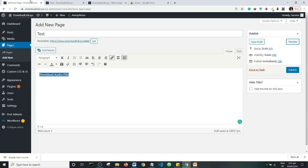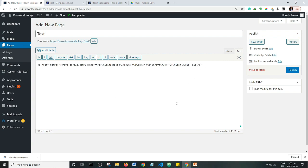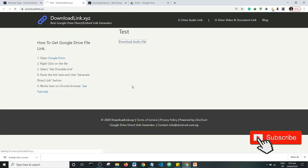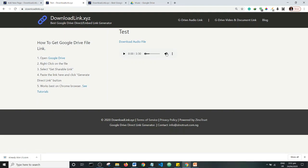I'll go to my editor, switch to the text view, and paste the code I copied. Then I'll go back to the visual tab and click preview. As you can see, there is an audio player, and if I click on it, it plays the file — which is hosted on my Google Drive. So basically I'm streaming it on my website directly from Google Drive.